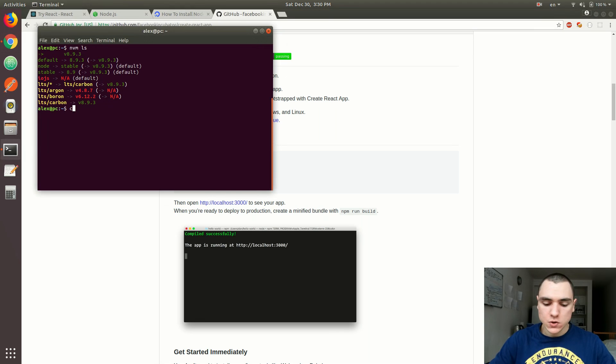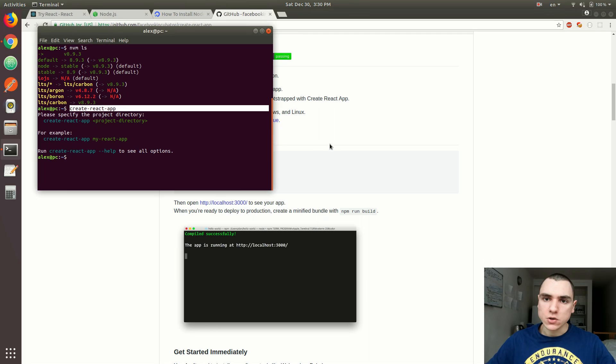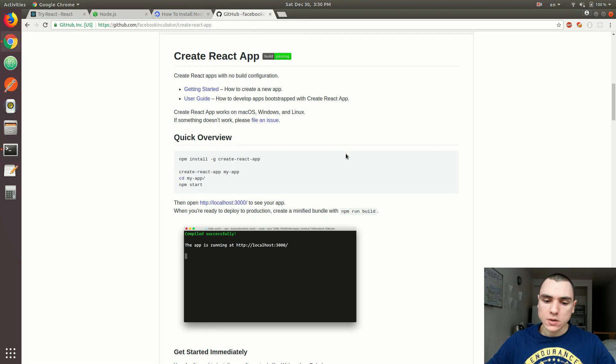In fact, you just do Create React App. And yep, as you can see, it's already installed in my system. So if you don't have it, make sure you install it first, and then go back to this tutorial.